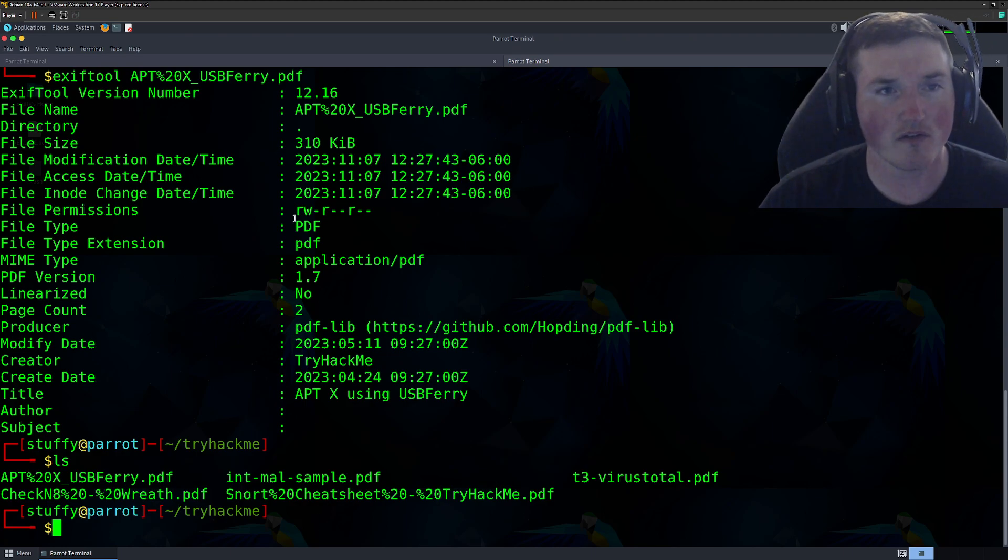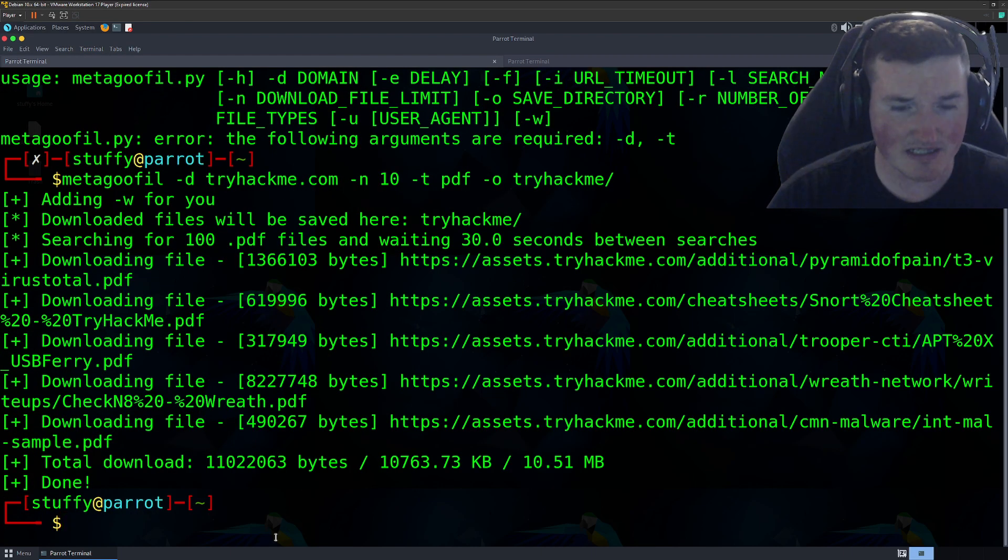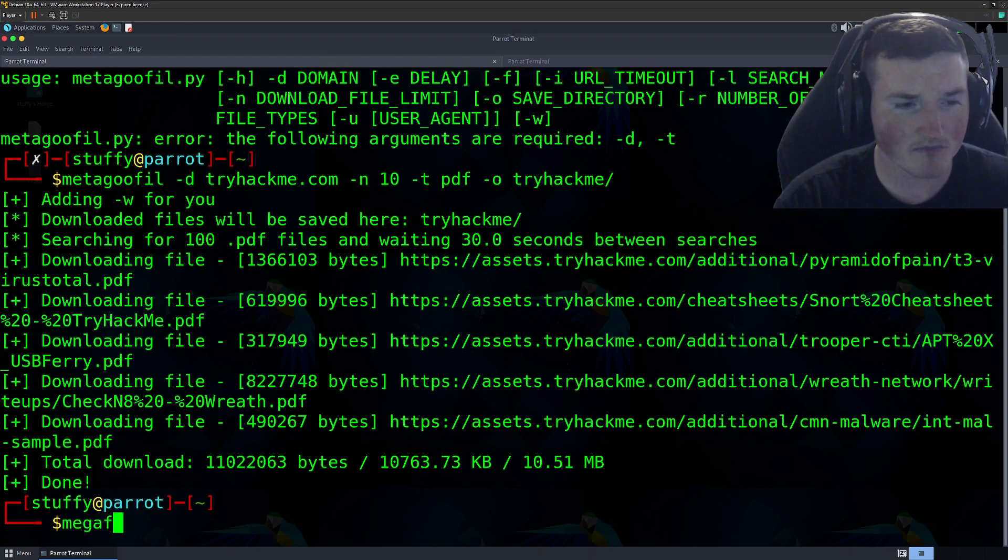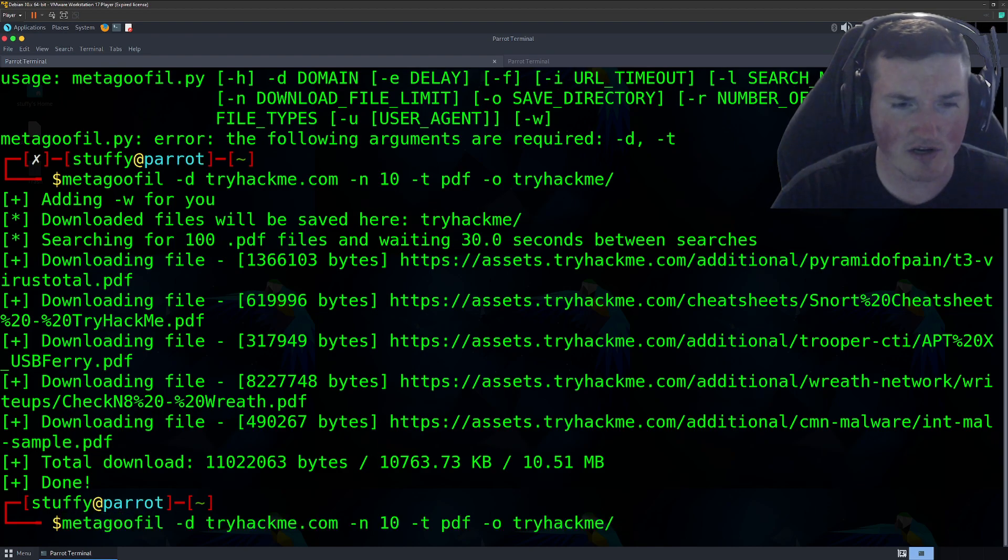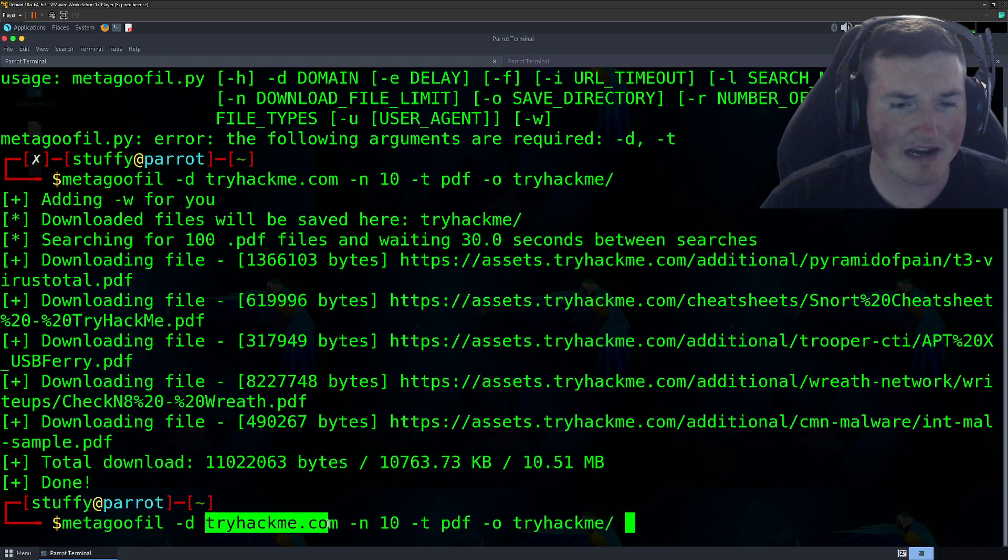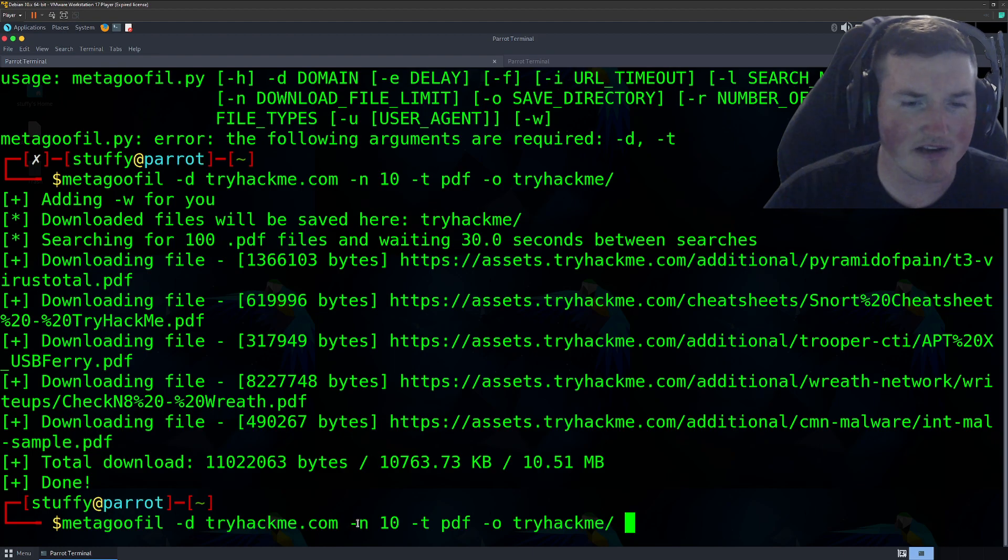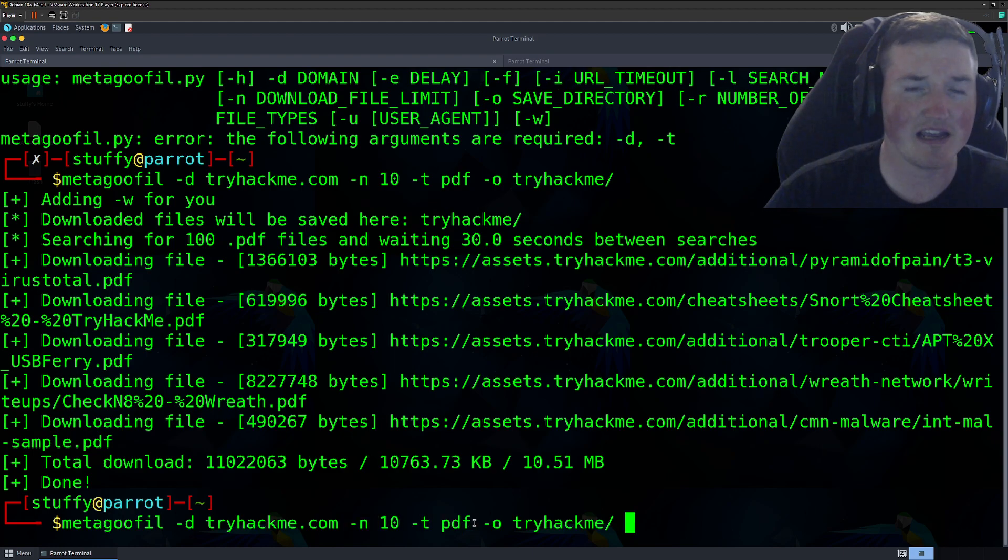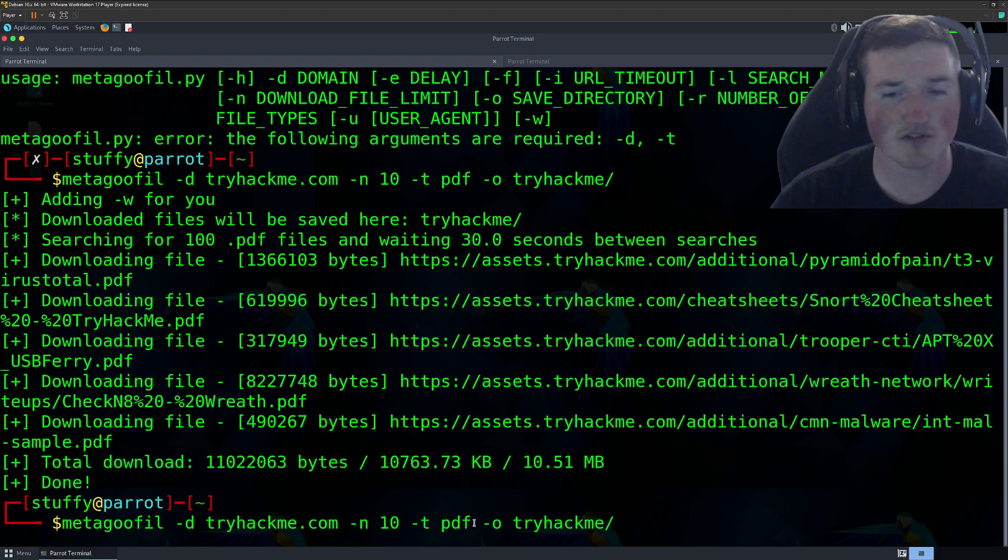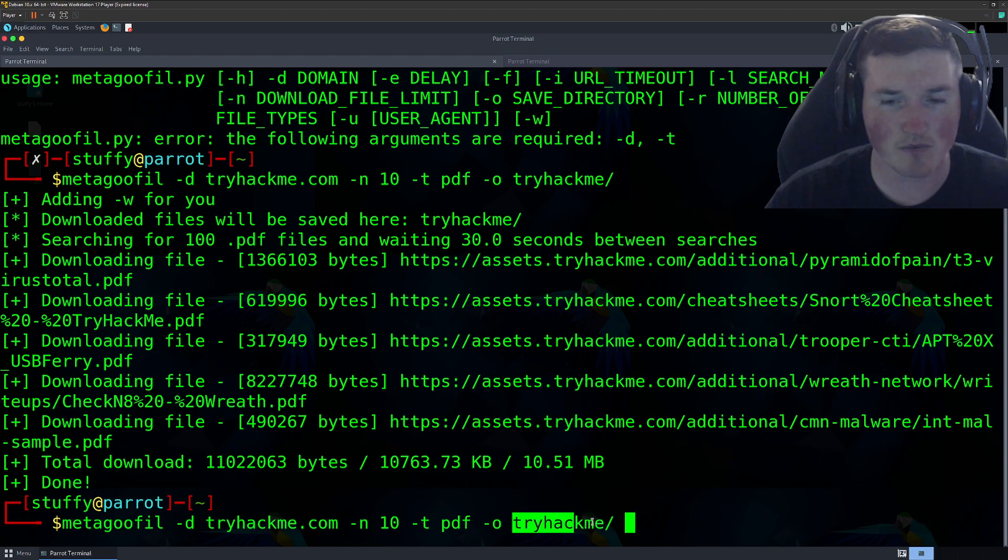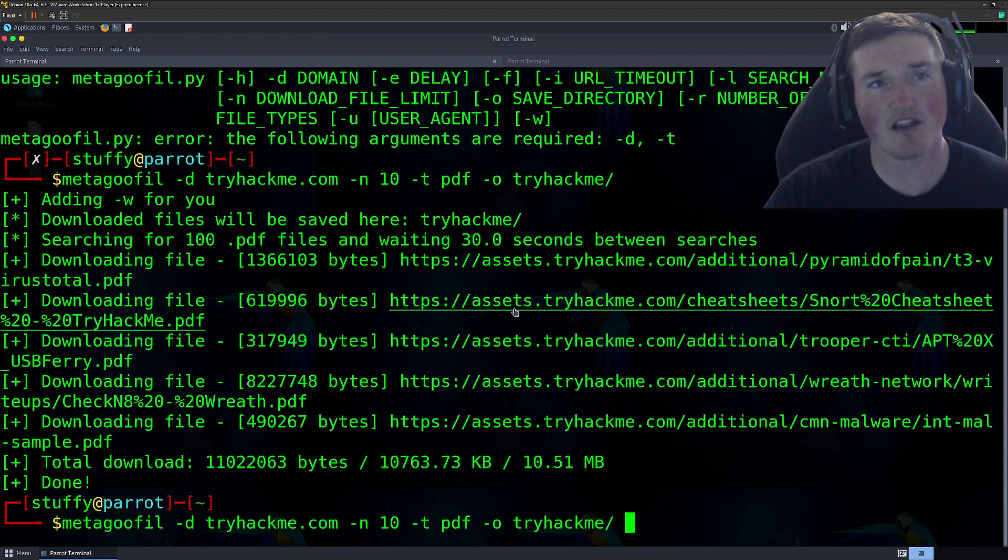So hopefully this helps you guys. This is a quick tutorial because it's as simple as running metagoofil with the domain name and then the number of downloads you want, the type of file you want. So if you don't want a PDF, if you want to search for docs, XLS files, whatever else you can do that. And then where you want to save it, it's that simple. It's that easy. And it's going to download it for you.